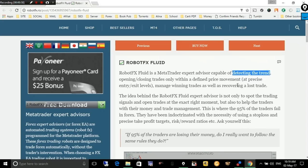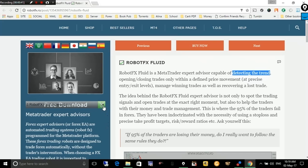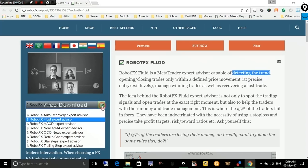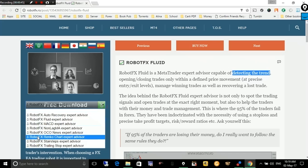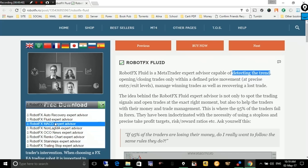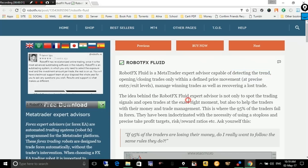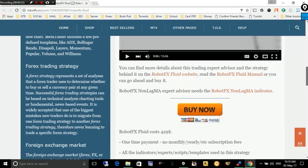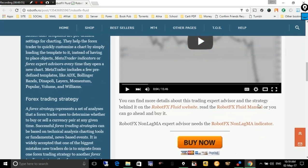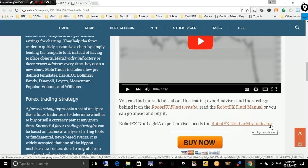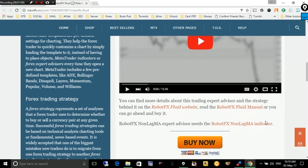Before I start, I'd like to say that you can download the free demo of this expert advisor — click the free download button and select it from the drop-down list. Once you click on it, it will start the download. Make sure you copy it to the experts folder, and also make sure you have in the indicators folder the Non-Lag Moving Average indicator that the expert advisor uses to enter and sometimes exit trades.